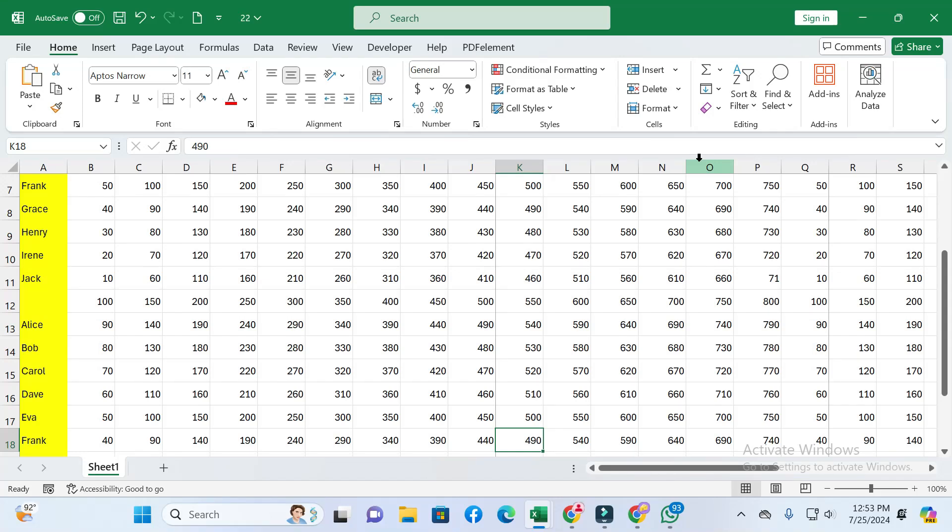Friends, welcome back to this channel. Today in this video, I will show you how to print an Excel sheet on one page. Without wasting time, let's start the video. If you find this video helpful, please like and subscribe to our channel.